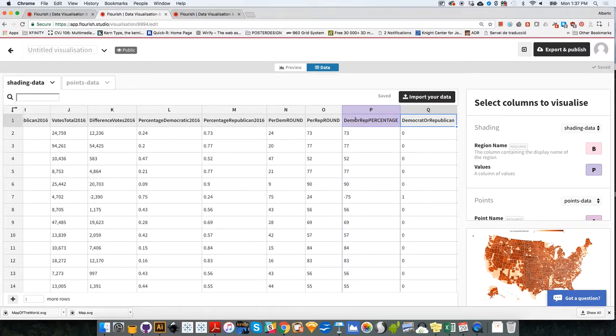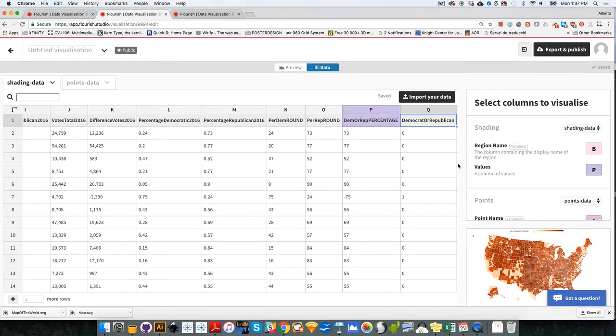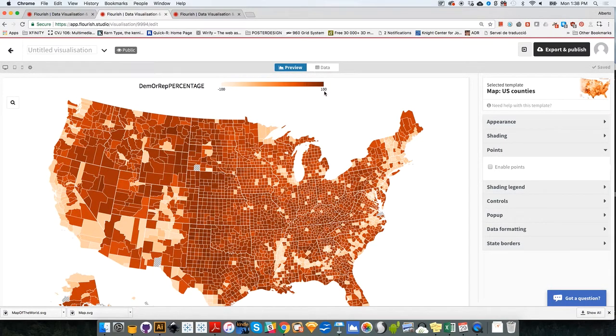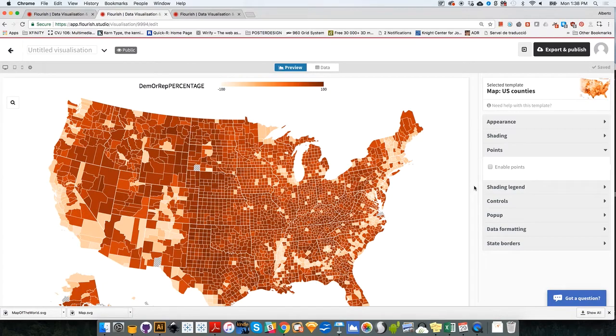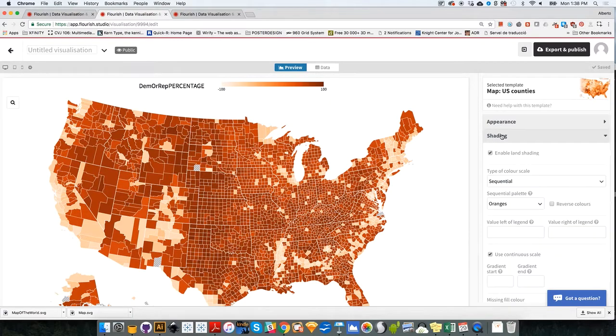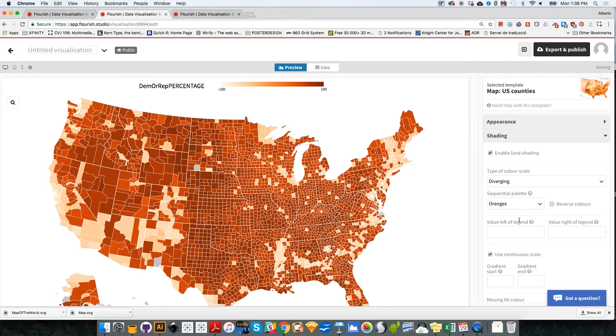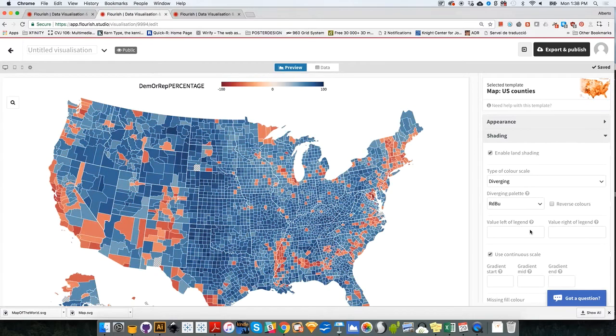That's the column that contains Democrat, Republican percentage. So it's creating a map that looks, for now, really, really bad. But we are going to play with the color scheme right now. It goes from minus 100 up to 100.